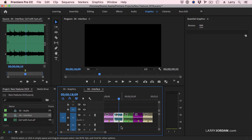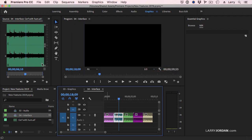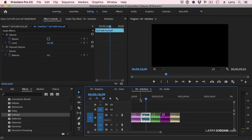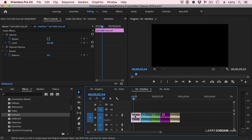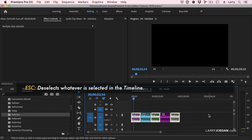We can also select a marker and type the letter M — it opens up the marker dialog and we can delete it. So the source monitor need not be visible for us to enter or delete markers. Also, I'm going to select a discontinuous group of clips. In the past, we could deselect by clicking above, but there's now a keyboard shortcut that works more effectively: just press the Escape key. The Escape key now deselects whatever is selected in the timeline.